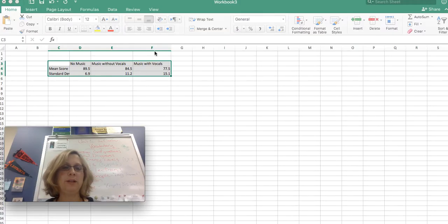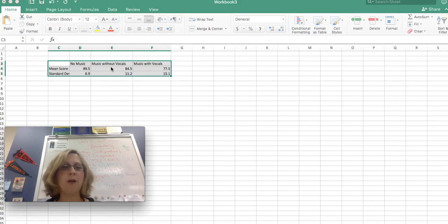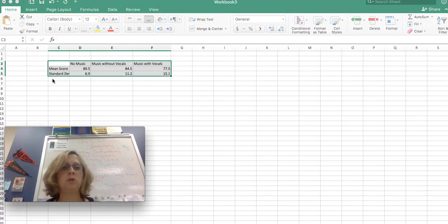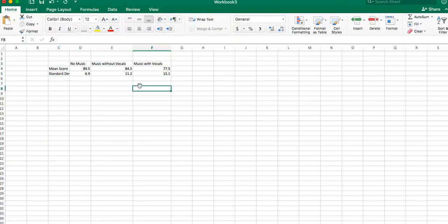This would be an experiment about the effect of background noise, basically no music, music without vocals, music with vocals, on the mean score on a multiplication test, for example. These are the mean scores. We've figured out our standard deviations, and now we want to graph it.